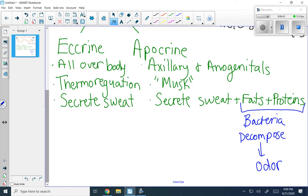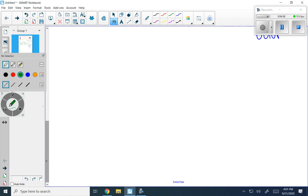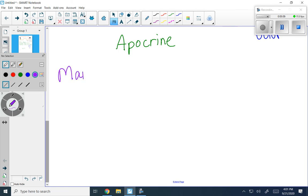I want to ask if you have any questions right now — email me if you do. Let's finish by dividing apocrine even further into two other types of sweat glands. Apocrine can be further subdivided into mammary glands, which you're probably familiar with, and ceruminous glands.